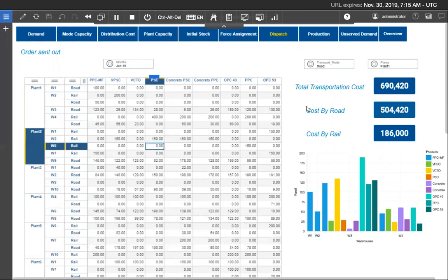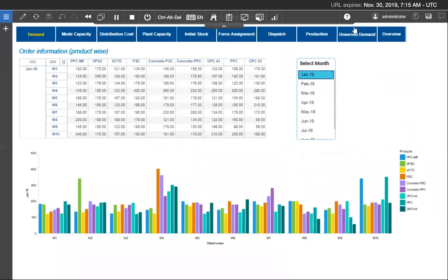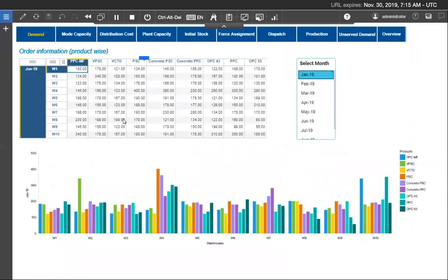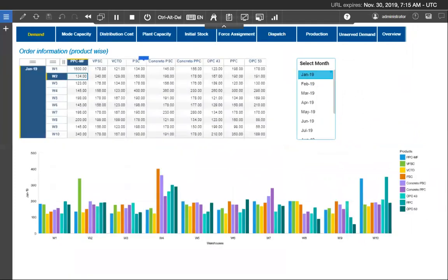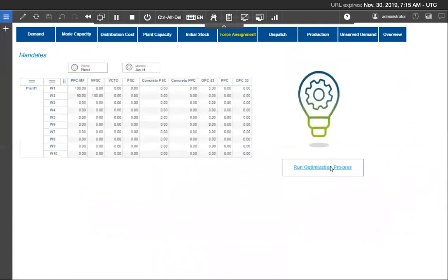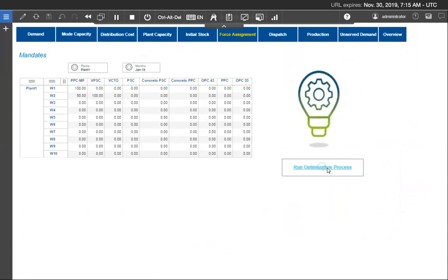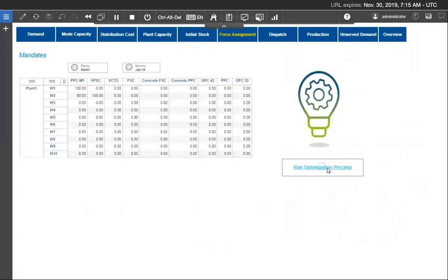We can do what-if scenario required by changing few input parameters as demand or capacity. Let us increase the demand and see if it is fully served or remains unserved. Here I change these 182 values to 1500 to warehouse 1 for PPC-MF product. And now I again run the optimization program.